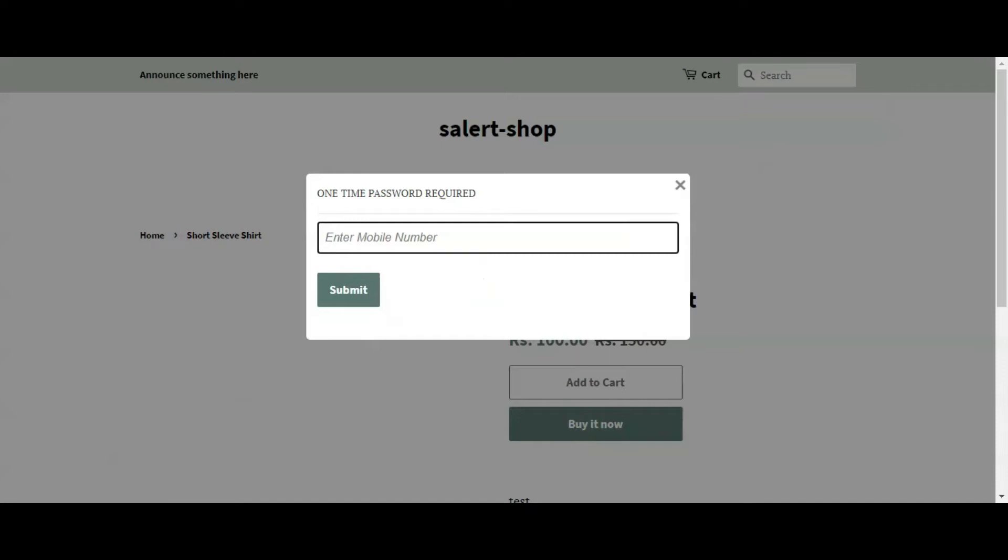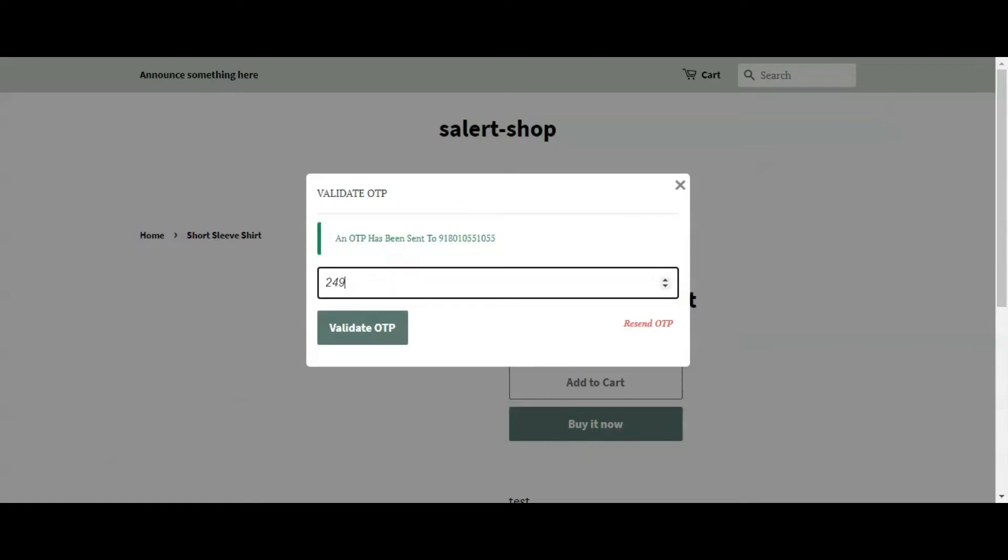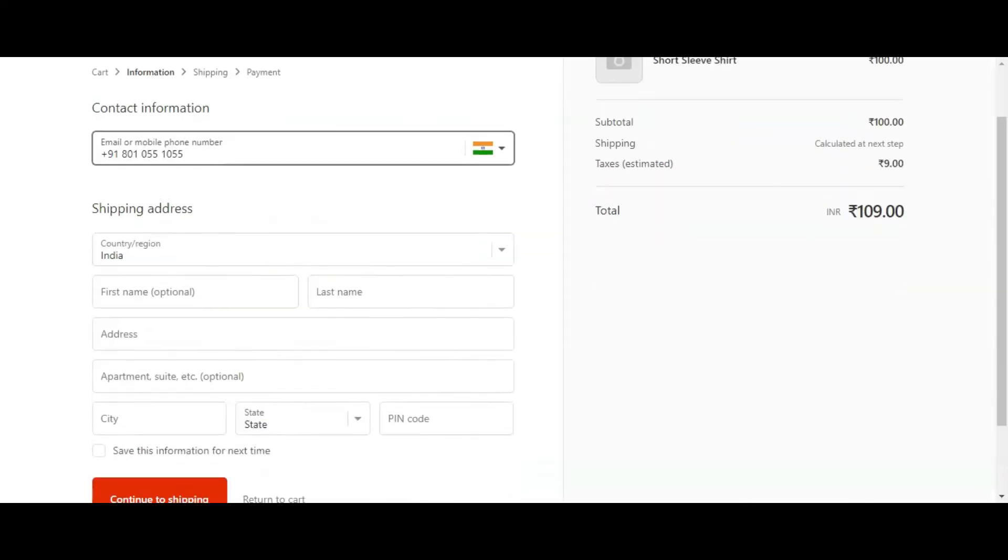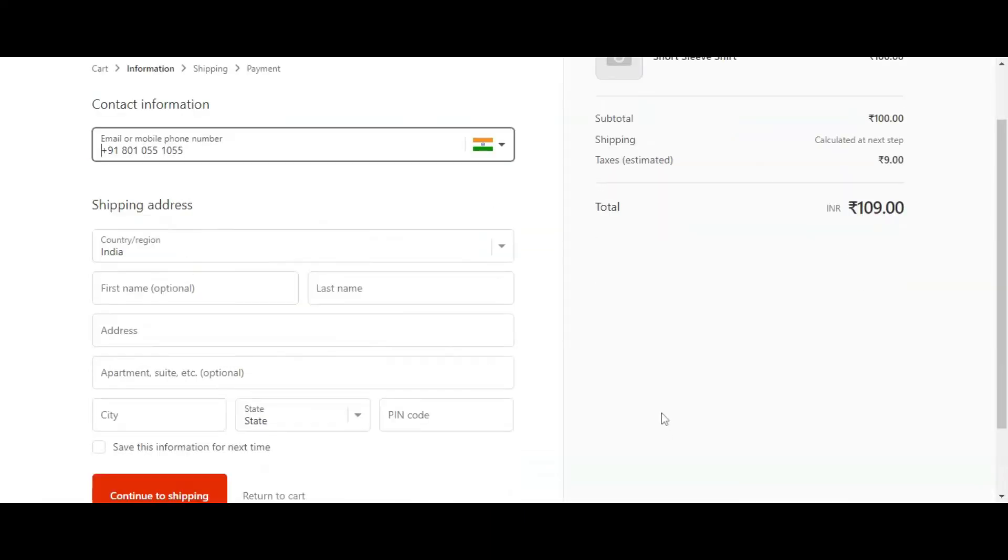If I click on buy it now, I will be prompted to enter my mobile number if I am not logged in. And then an OTP will be sent to this number. Once I enter the correct OTP, it would proceed further to checkout page.